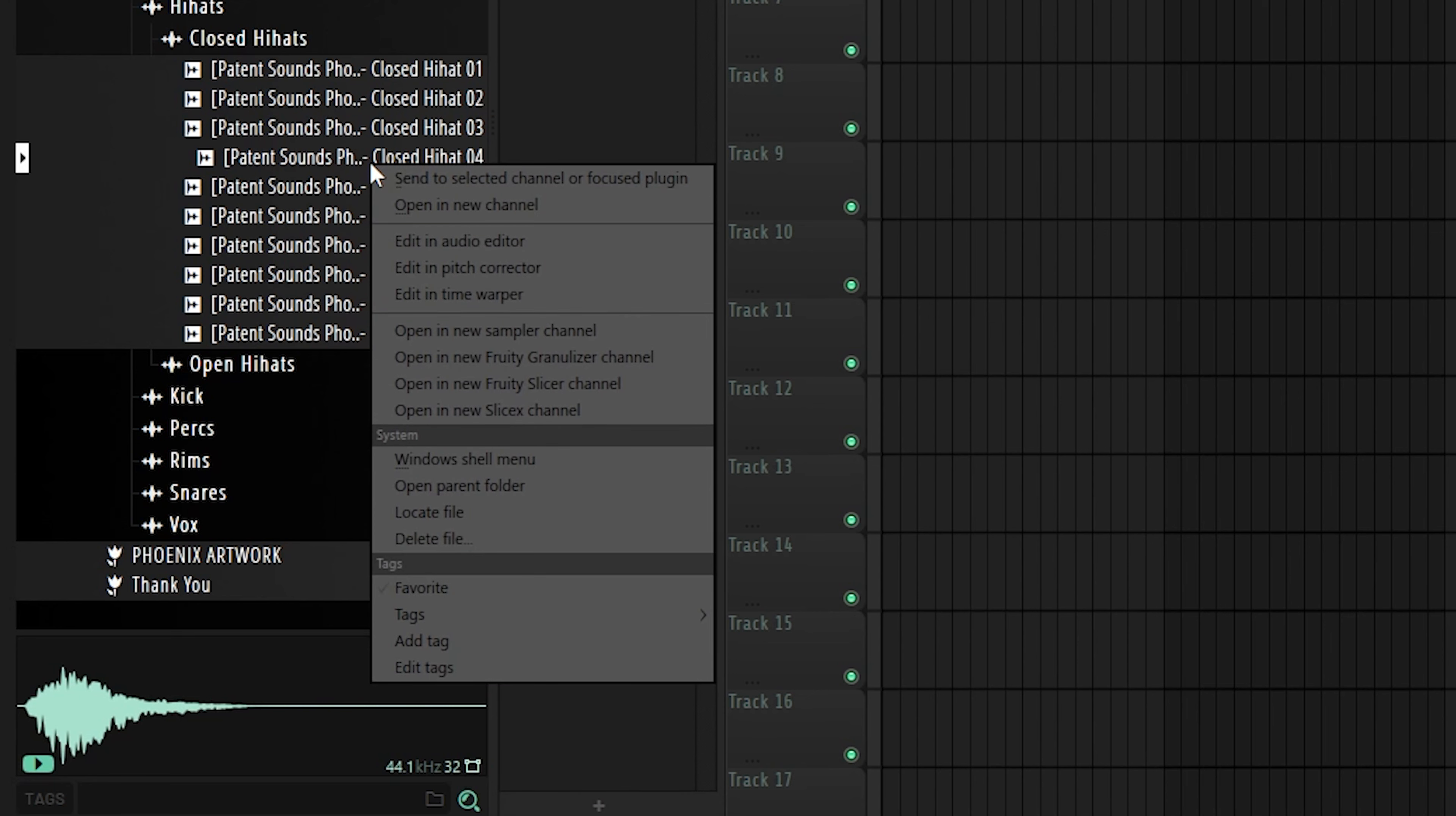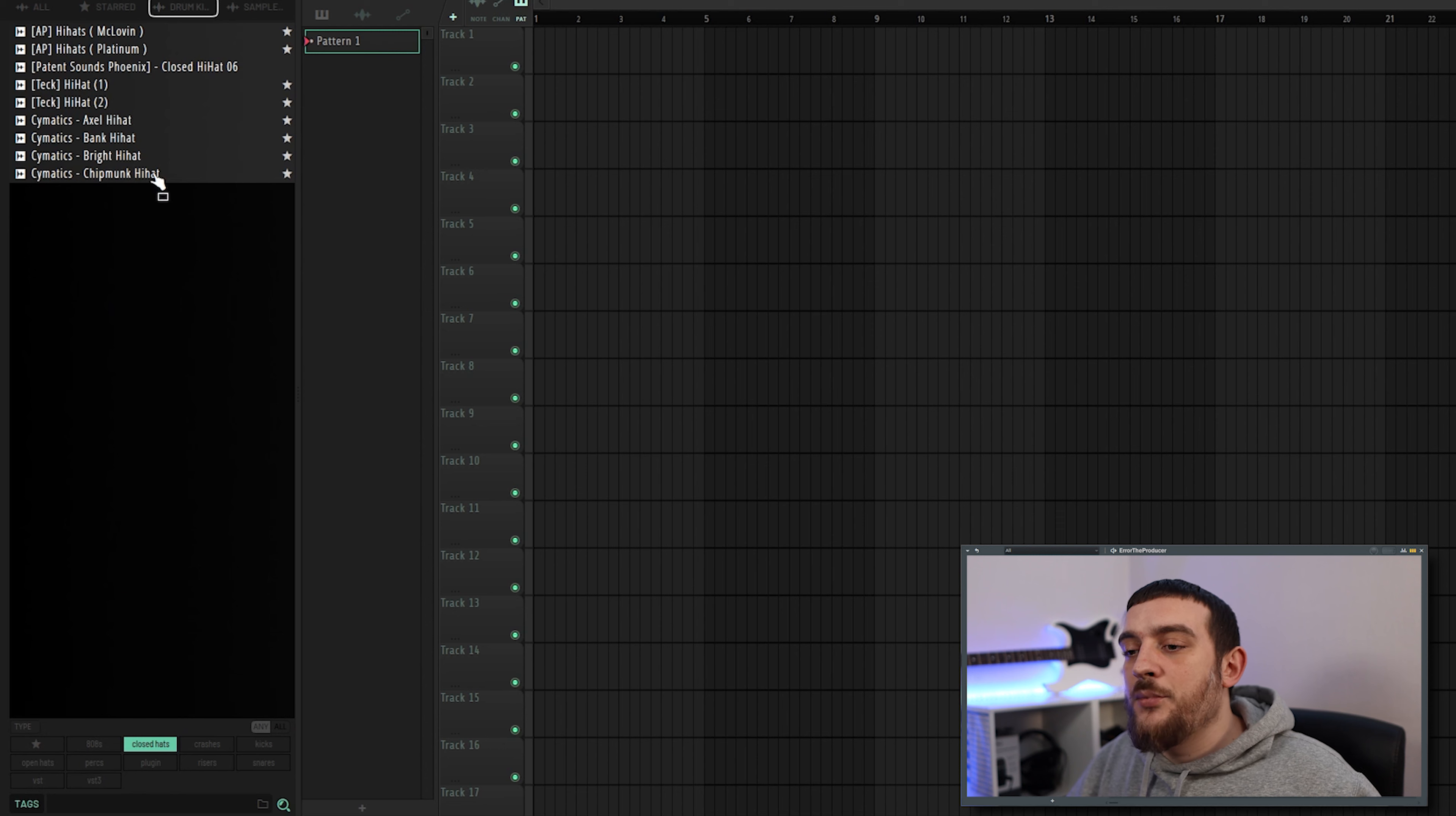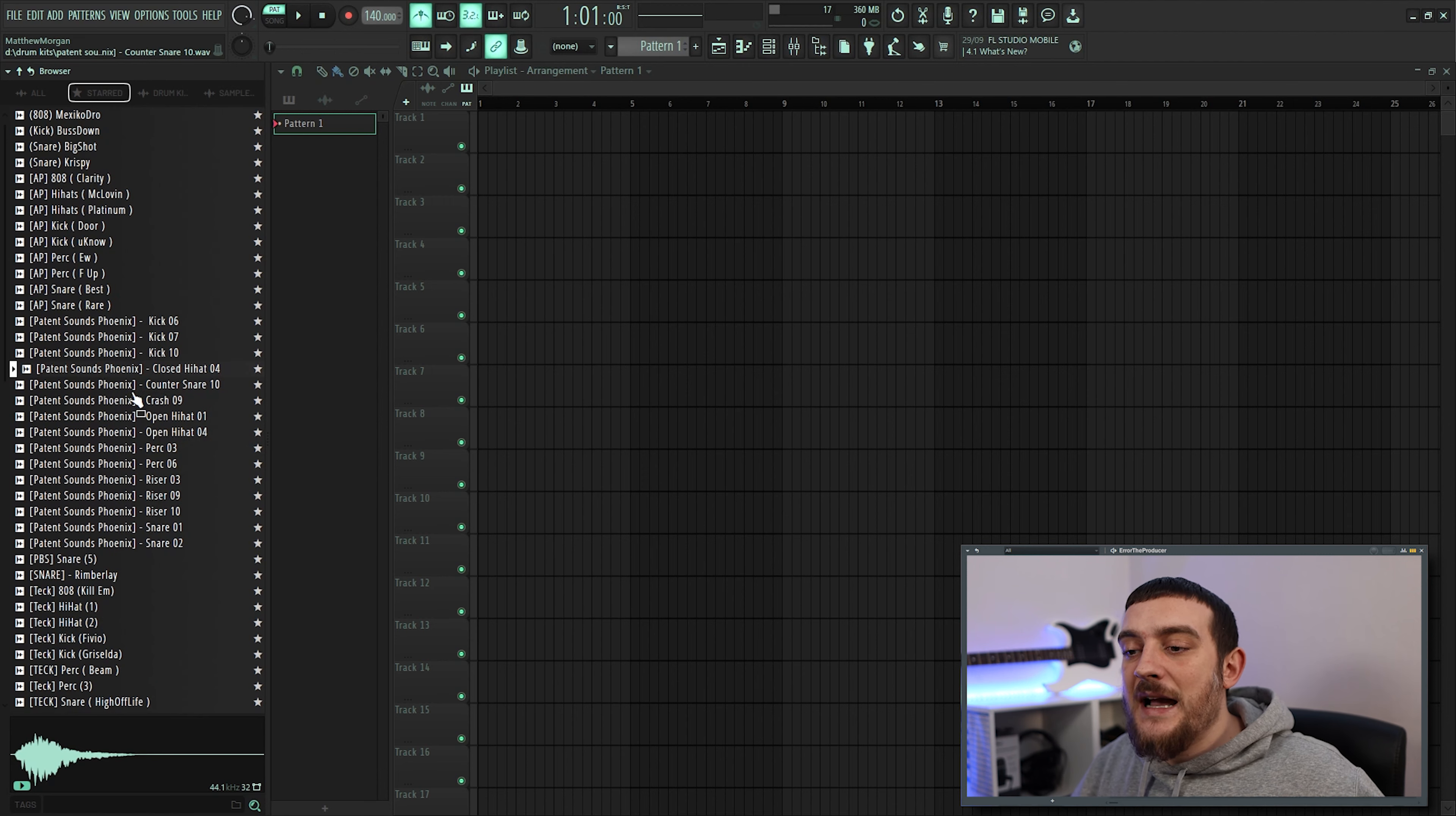We can now right click any sample in the browser, and come down to the tags option to give it a pre-existing tag, or you can also select the add tag option to give it a new one. These tags can then be accessed from the bottom of the screen, and all of the samples you've given that specific tag to are going to show up. We now also have the option to favourite sounds by using the star icon that appears on the right of each sample. All of these samples are then going to be sent to the star tab, where they can easily be accessed from any project.